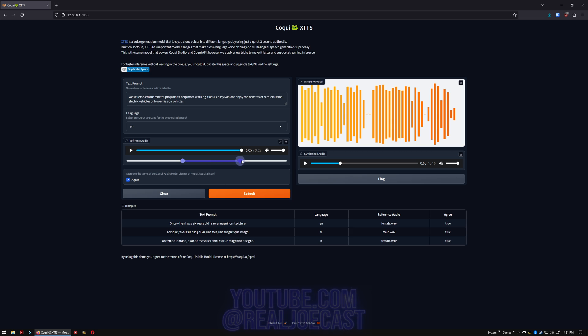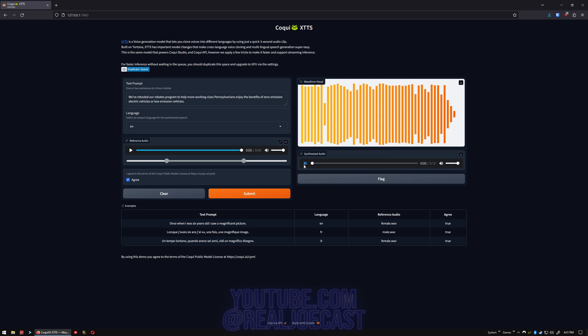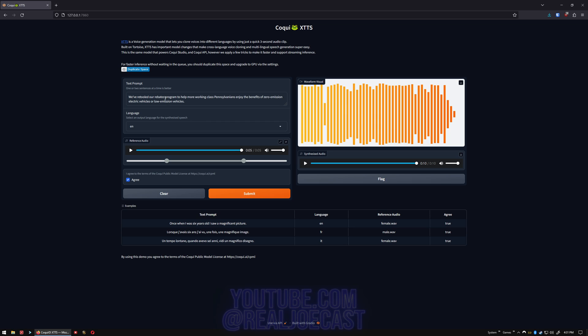You want to at least get three seconds or so to get it to work a little bit better. We've retooled our rebates program to help more working-class Pennsylvanians enjoy the benefits of zero-emission electric vehicles or low-emission vehicles. It's much closer to what Joe Biden sounds like, but it doesn't get his inflections quite right. What you'd want to do is put in like commas or separate the sentences into multiple sections. It will really help with that.